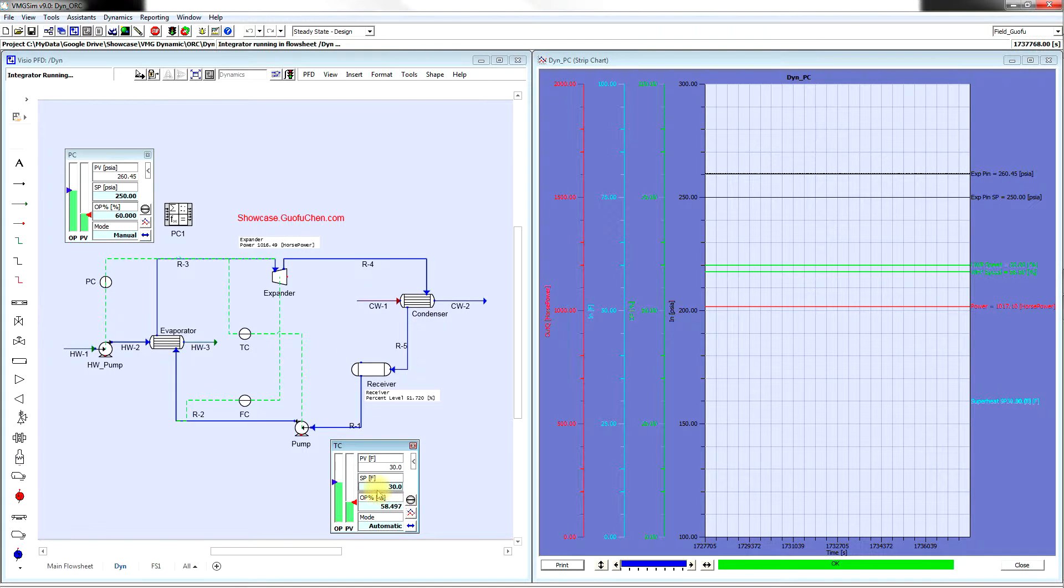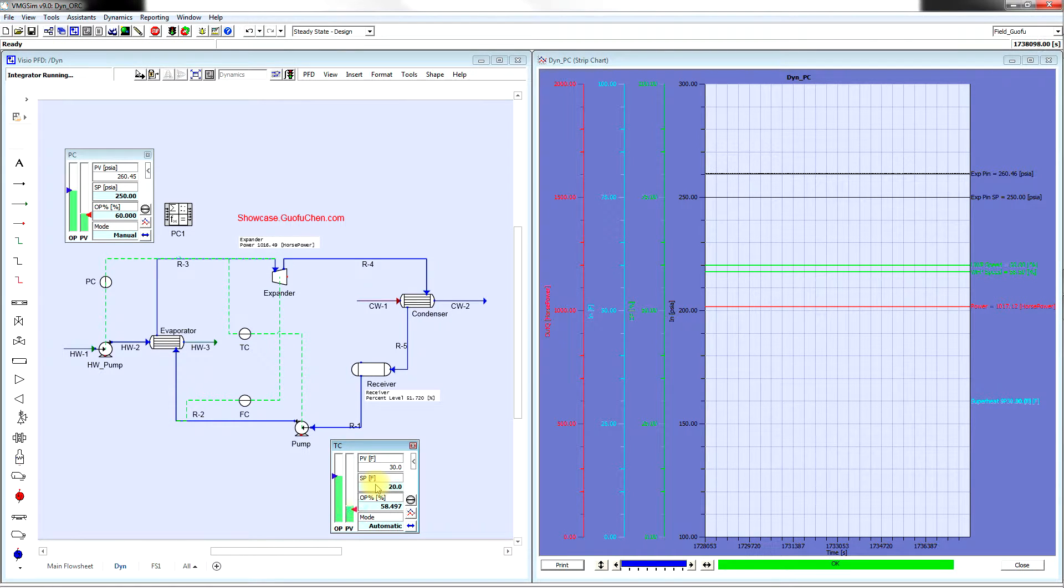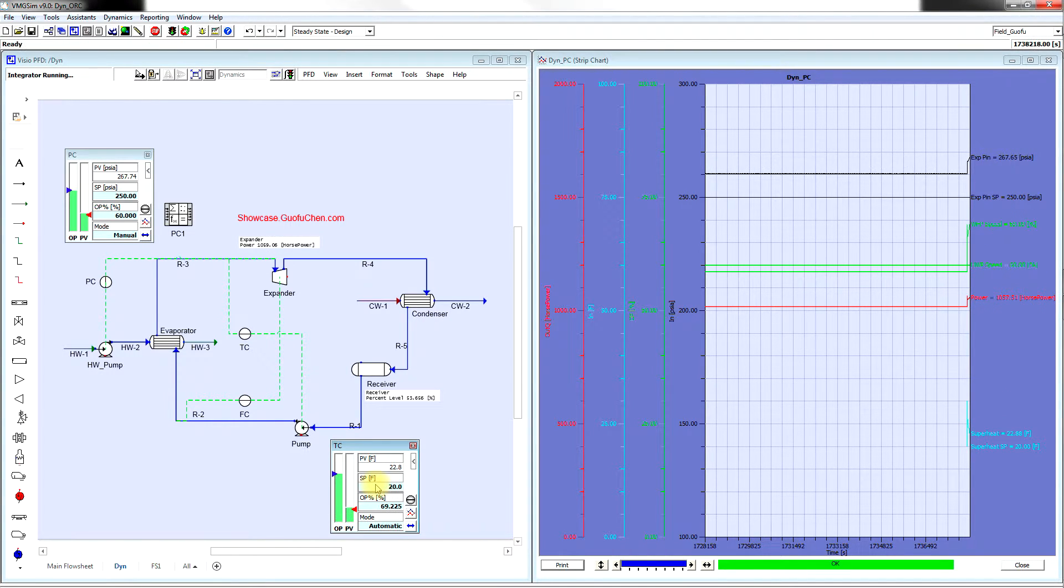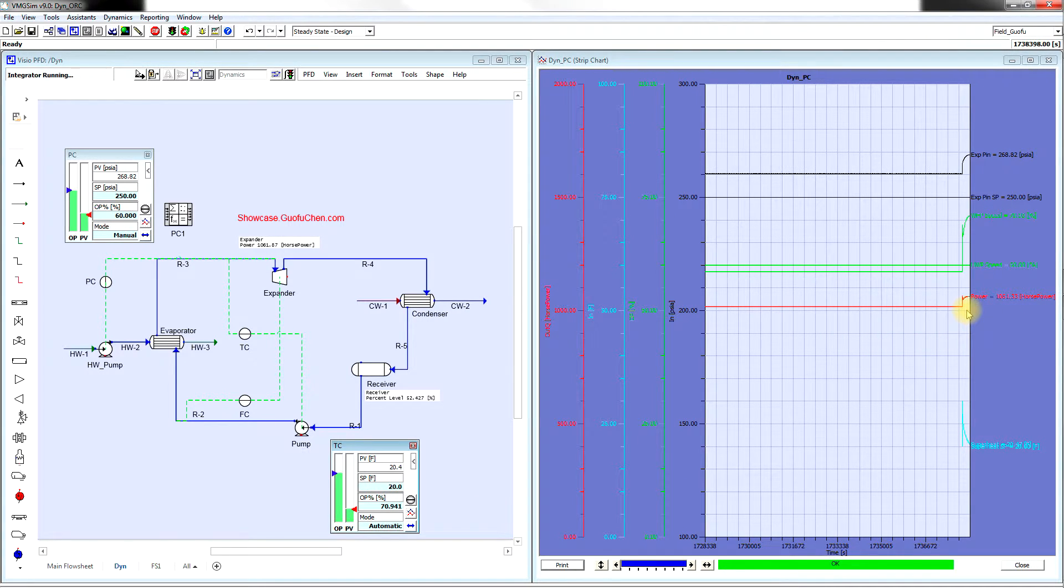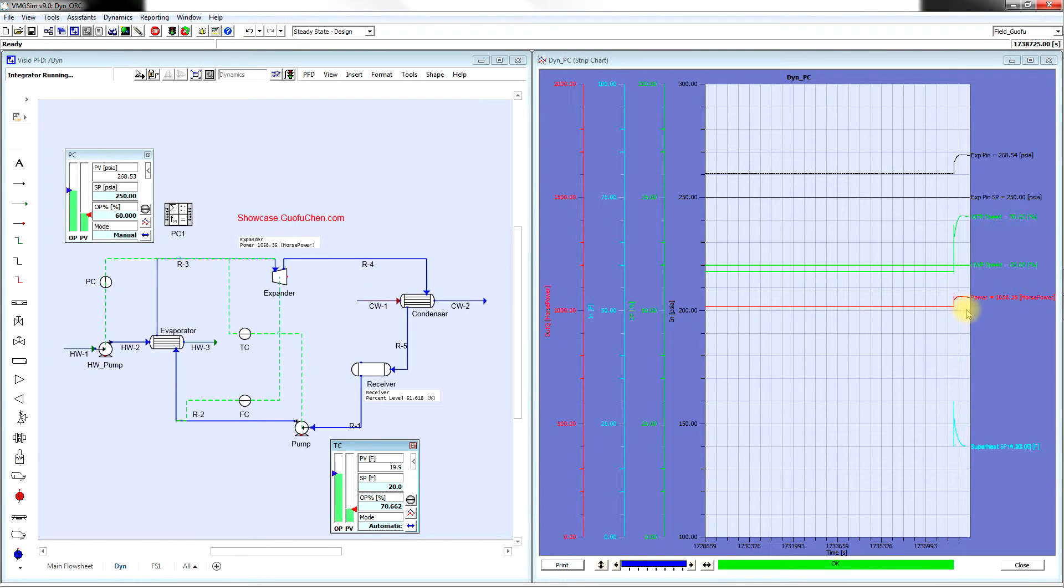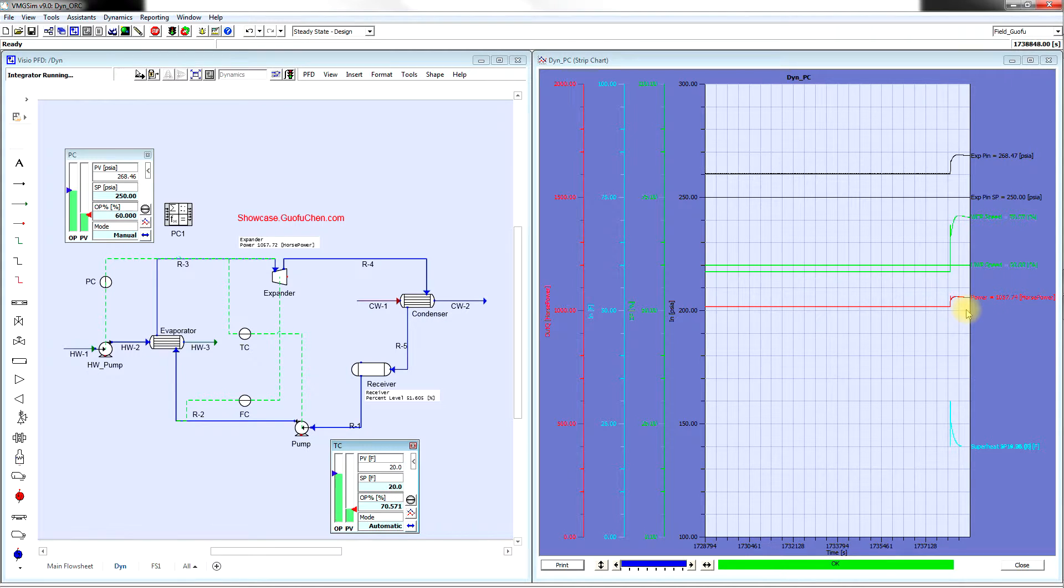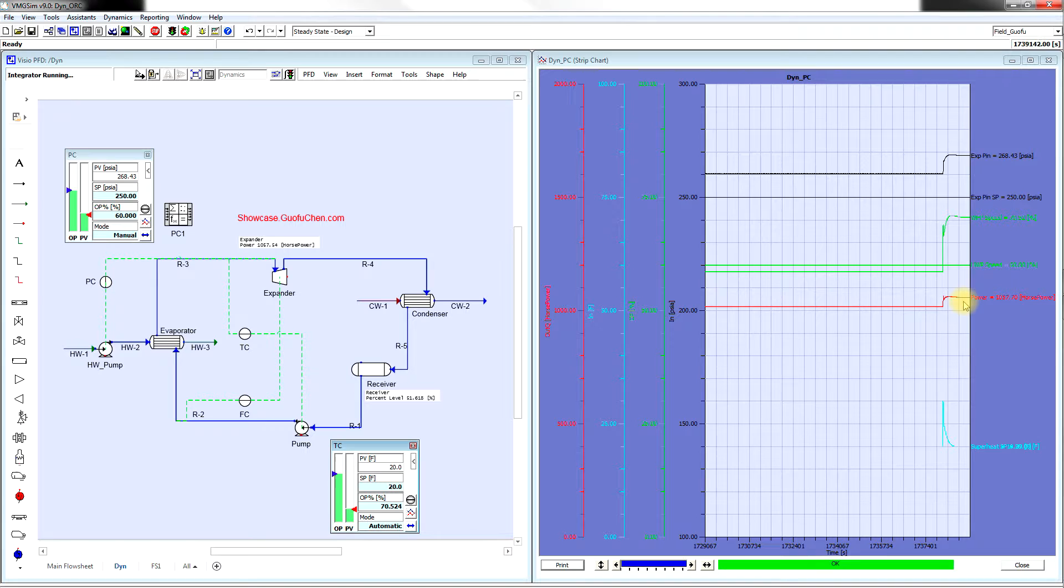What's going to happen if we change the superheat into 20 Fahrenheit? Wow, looks like we are producing more power. Now we are producing about 1058 horsepower.